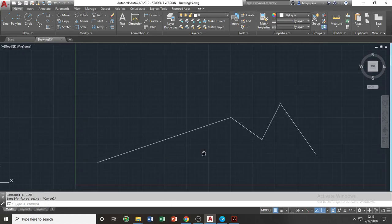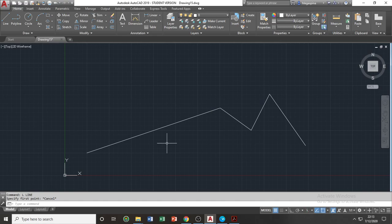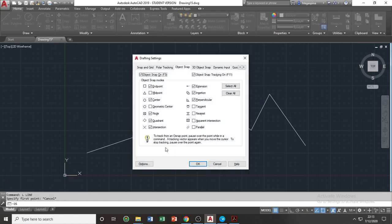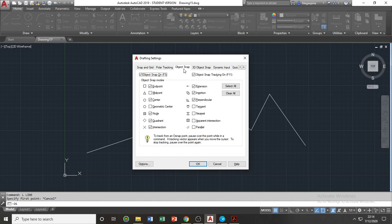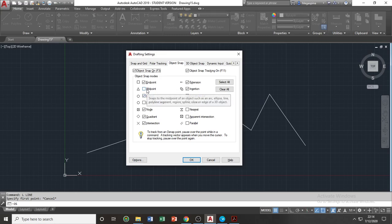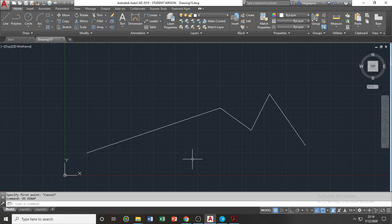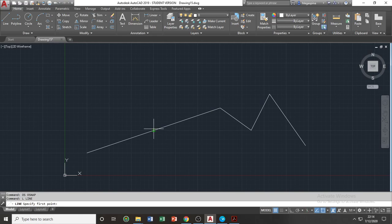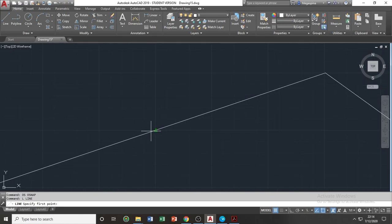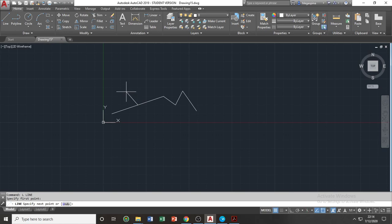In order to turn on the object snaps, the shortcut key for object snaps is OS, or in phonetic alphabet, Oscar Sierra. Type OS, then press space bar on your keyboard. You will now be directed to the object snaps tab of your drafting settings dialog box. You need to turn on your midpoint. Once you turn this on, click OK to apply, and let's repeat the process we were doing earlier. You will notice that there will be an object snap at the center of your line.